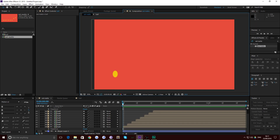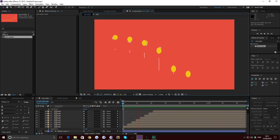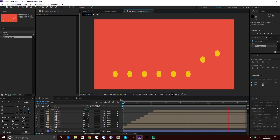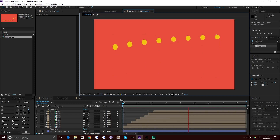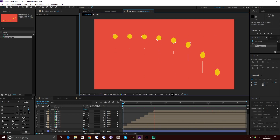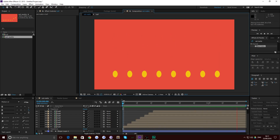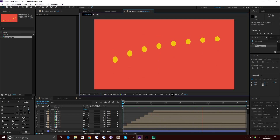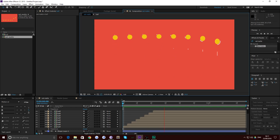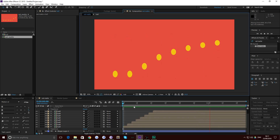Hello everybody and welcome back to TipTut. Today we're inside After Effects and we're going to take a look at how we can quickly and simply make a single mask and apply it to multiple layers for ease of use.